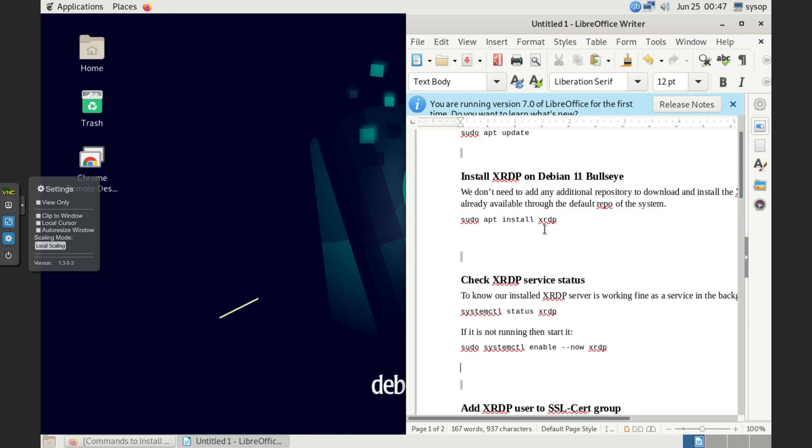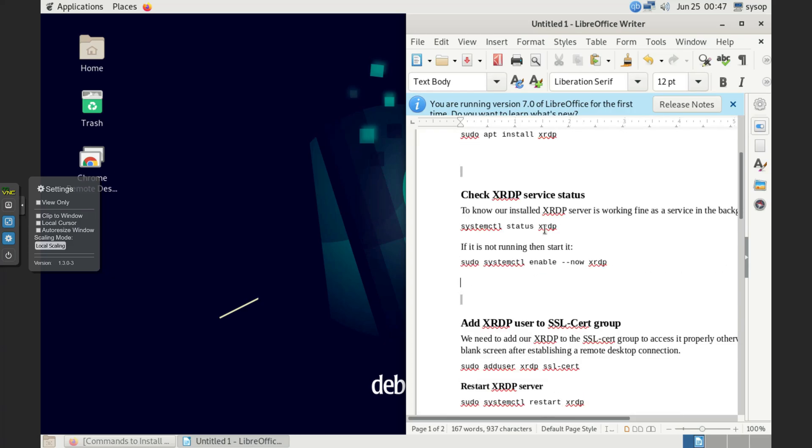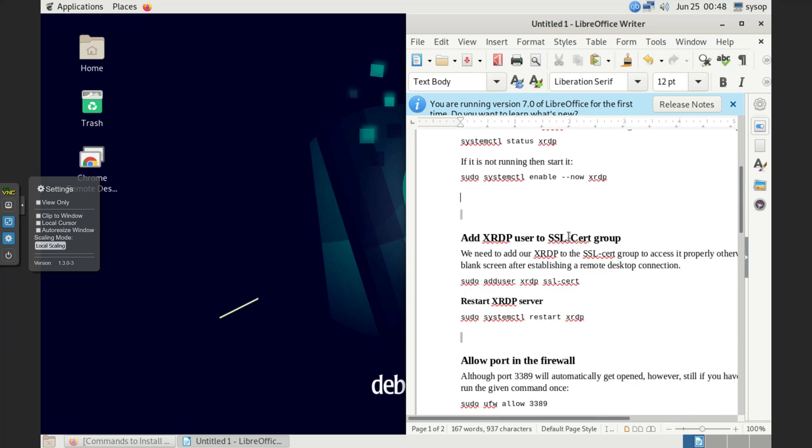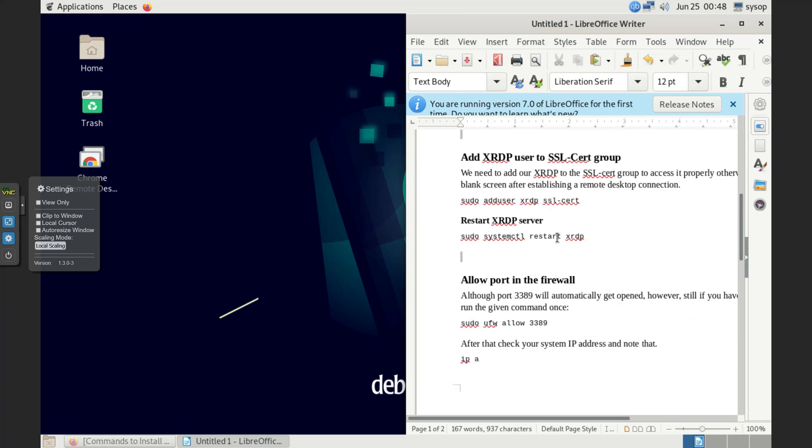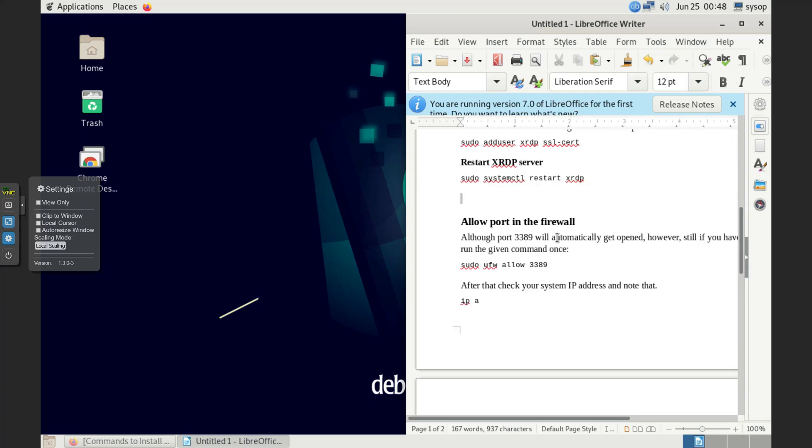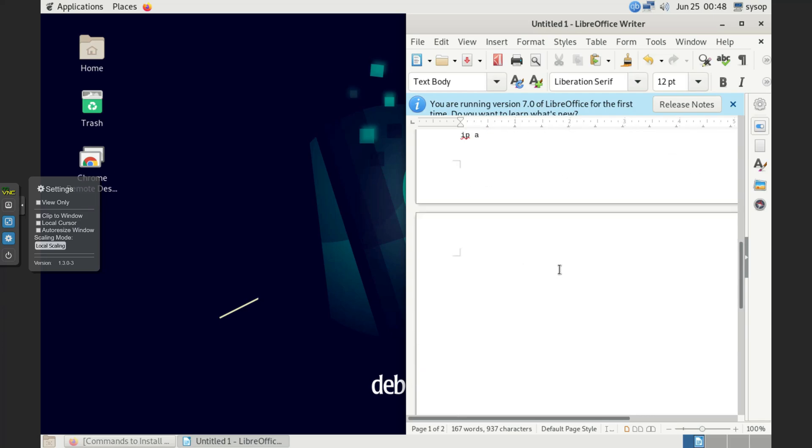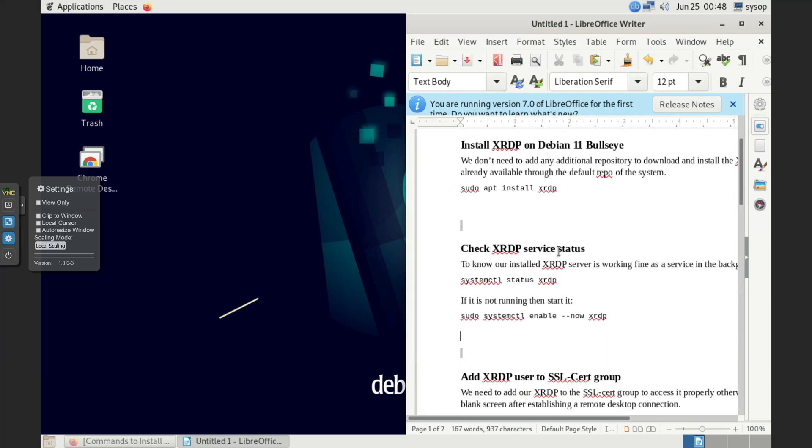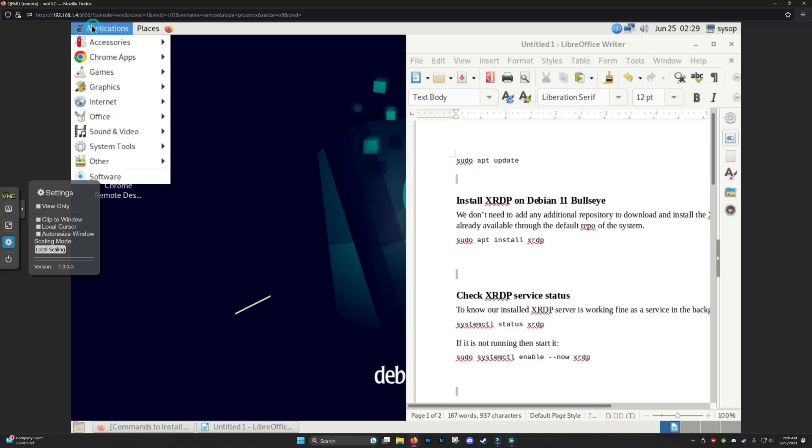We don't have to do any of that, but just in case you want to do it, this is how you do it. Then we can add that to the SSL cert group, restart the service, and then open the port in the firewall 3389. That's pretty much it.